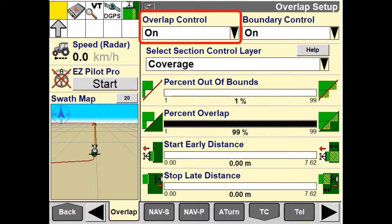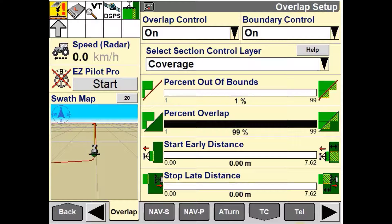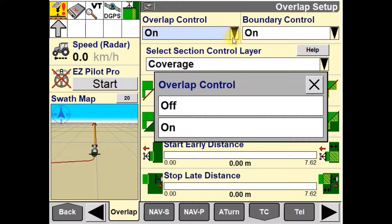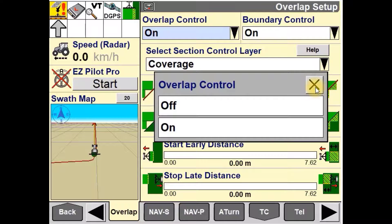Overlap Control is used to enable or disable automatic overlap for areas where product has already been applied. When this is turned on, it will enable automatic overlap control. And when it is turned off, it will disable automatic overlap control.